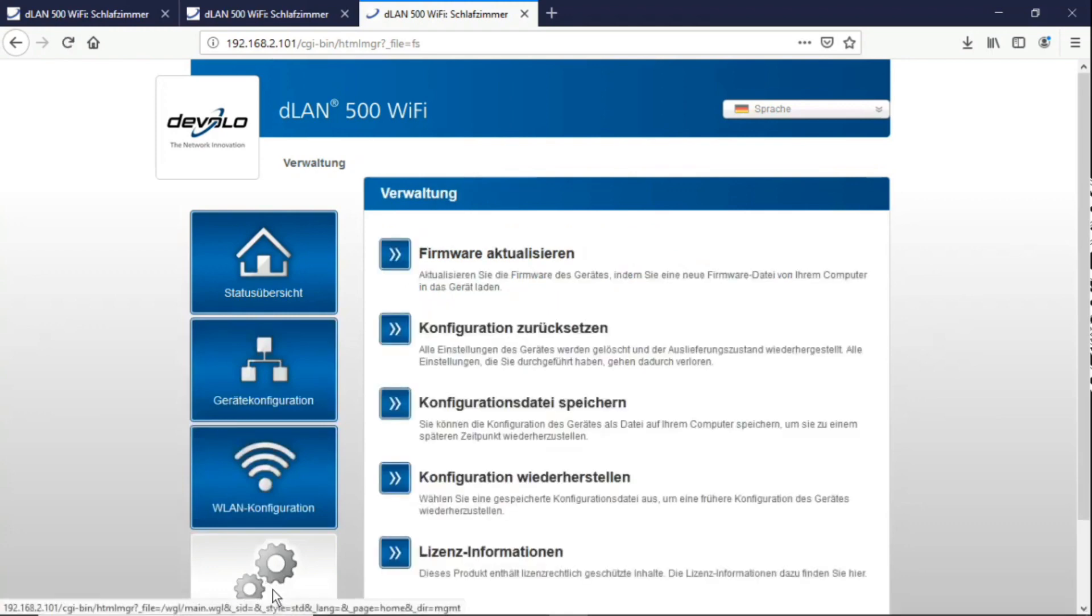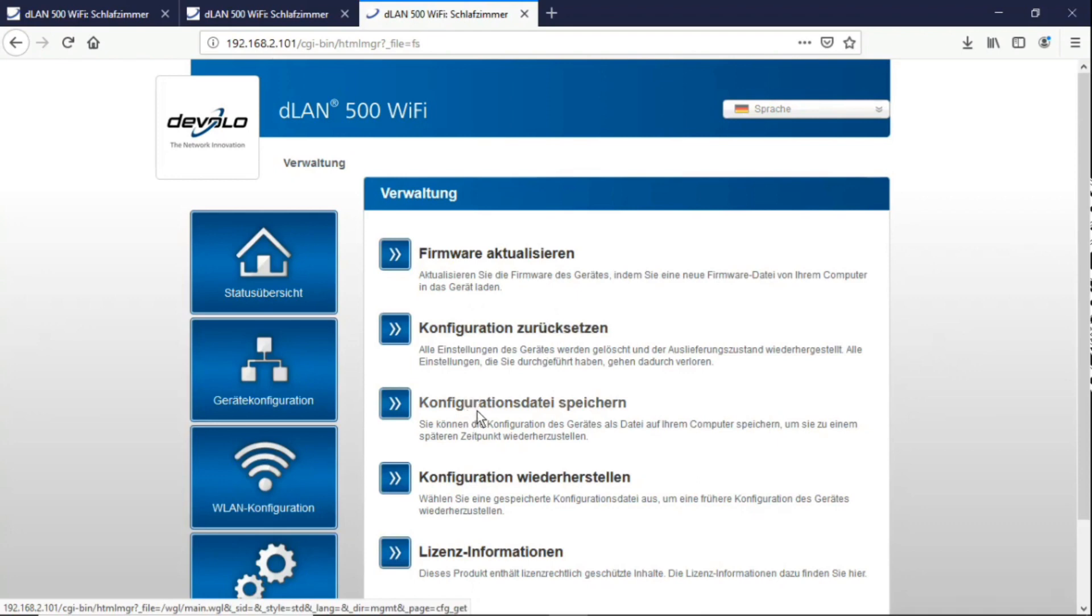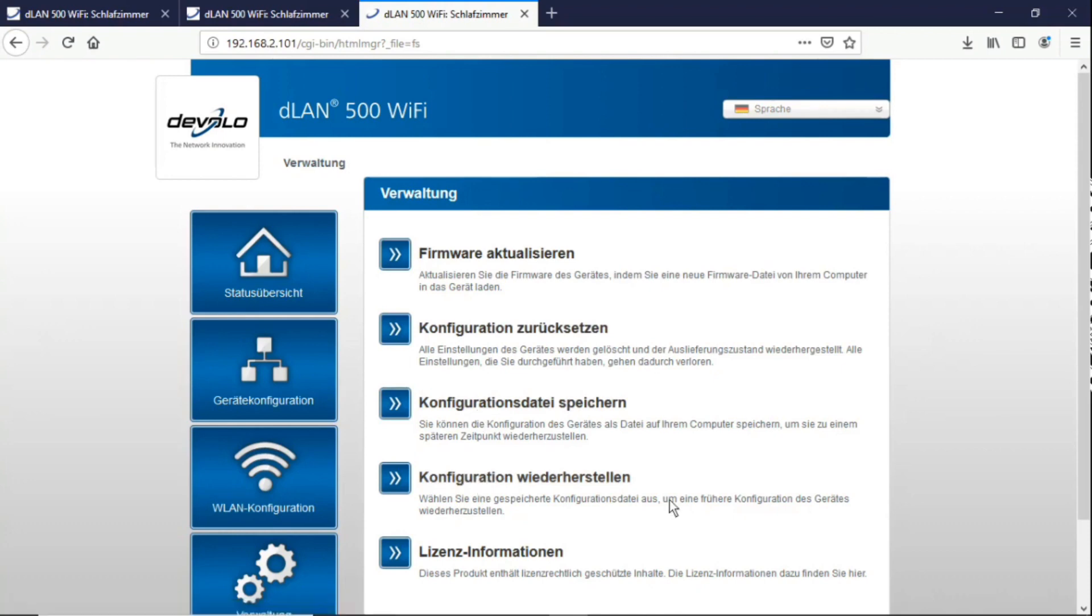Then we still have, we can reset the configuration completely. We can save the configuration that we have now or that we have worked out. So that if you have a new adapter or something, you just have to upload it. Yes, you can restore the configuration. And that's pretty much all you need to know about the configuration here.